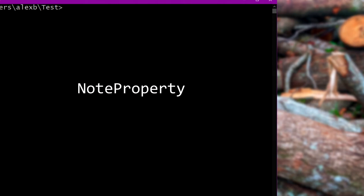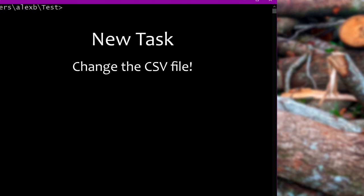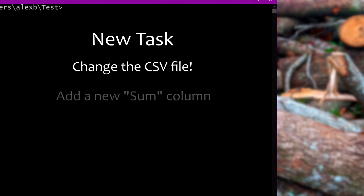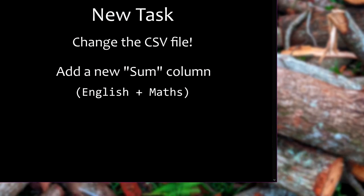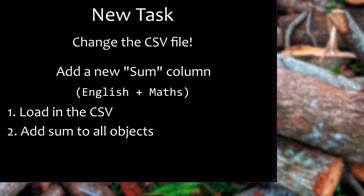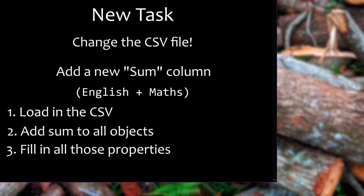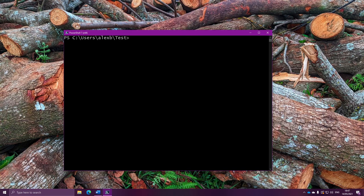Anyway, why am I telling you this? Well, we're going to use this for our new, even more interesting job. We've got the average of all these marks, but now we want to actually make a change to the CSV file. What we want to do is add a brand new sum column, with the sum of every student's English and Math scores. The way we're going to do this is very simple. We're going to load in the CSV file, as we've already done, and then we're going to take all of the objects from that, and we're going to actually add our own sum property to every single one. So every object now has a sum on it. Then all we do is fill in all of those sum properties, and finally, in one single command called Export-CSV, we save all of those objects, with all of those properties, back into the CSV again.